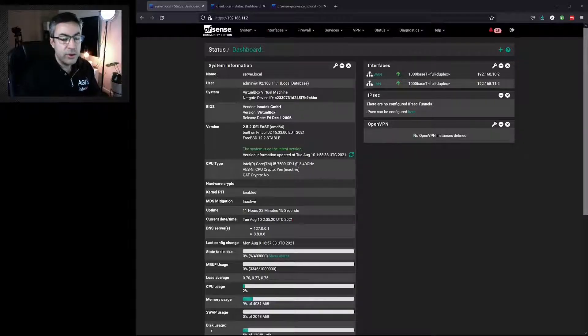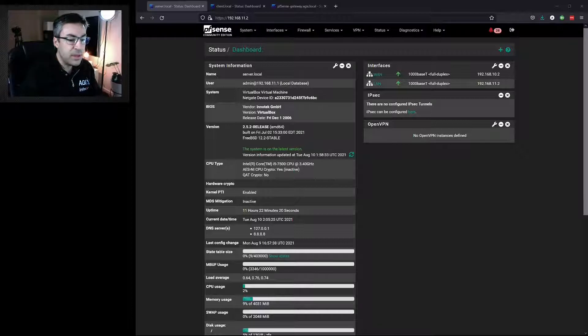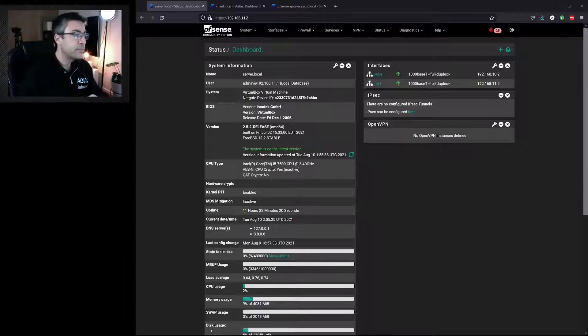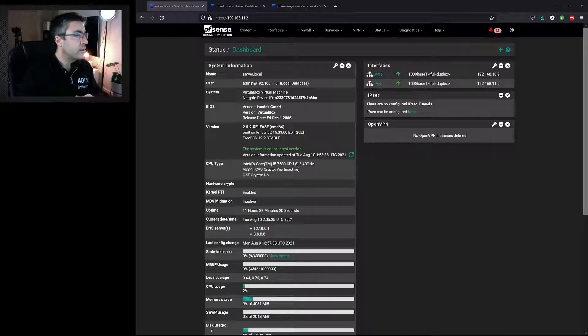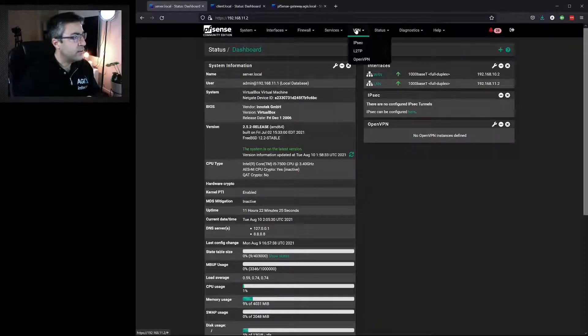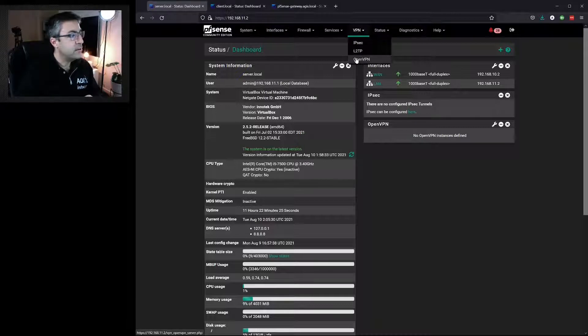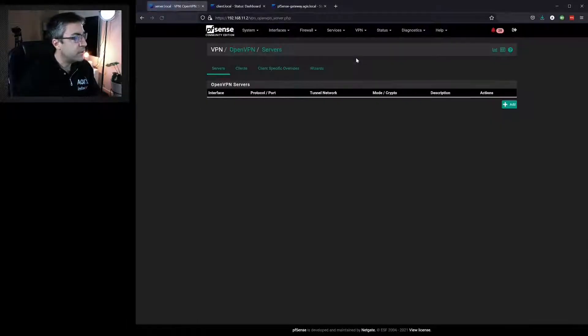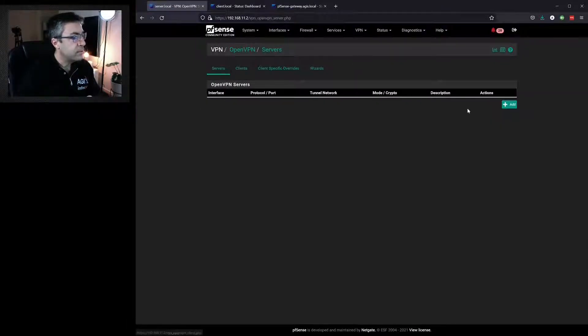In this video, we're going to configure a Site-to-Site VPN using OpenVPN. We go to, on the server side, VPN, OpenVPN. We're in the Server tab. Go to Add.